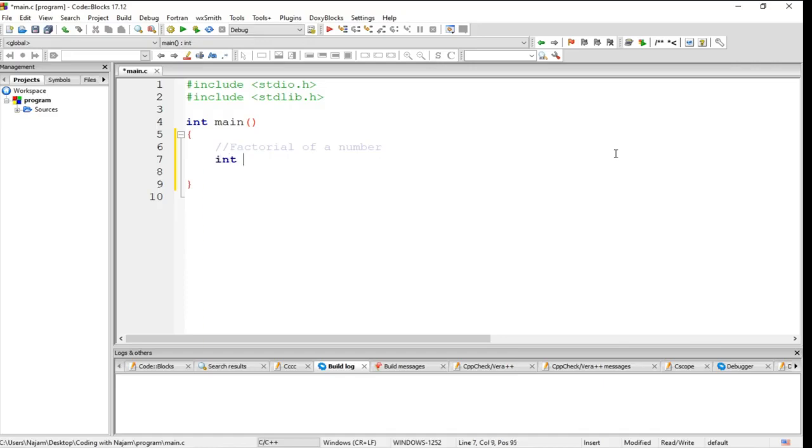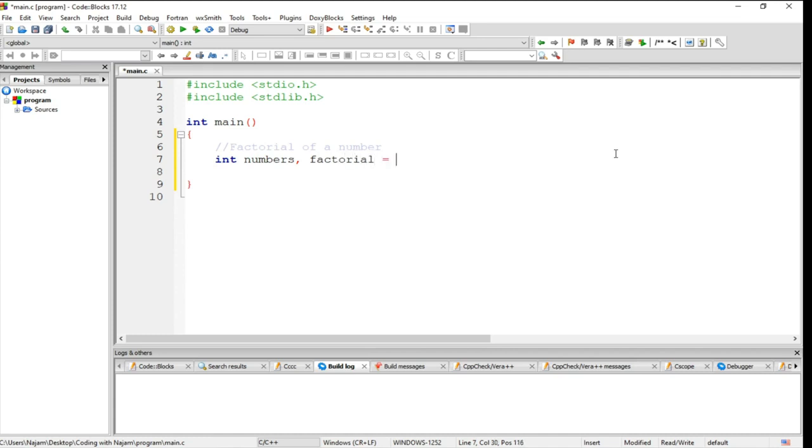Let me have a number variable. Factorial is assigned to one, and I also declare count because we use a for loop.